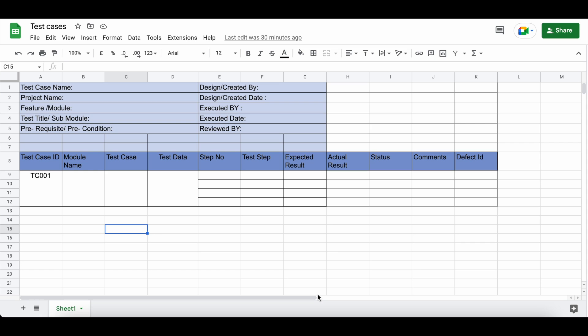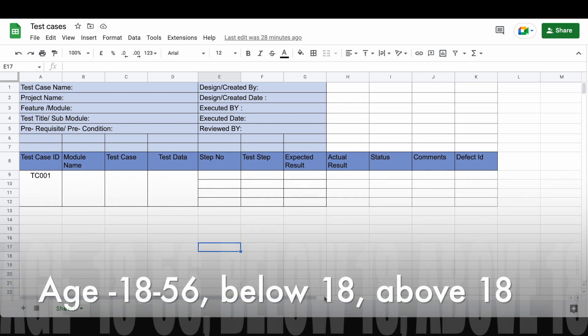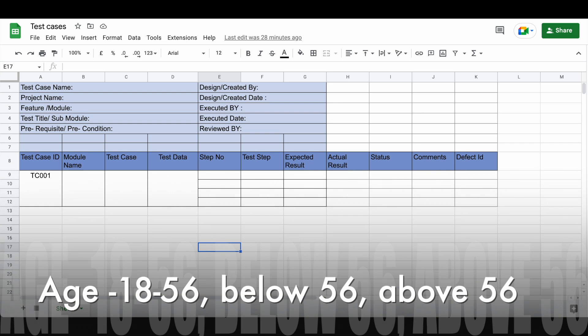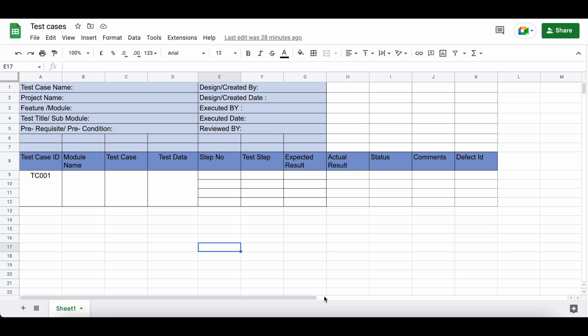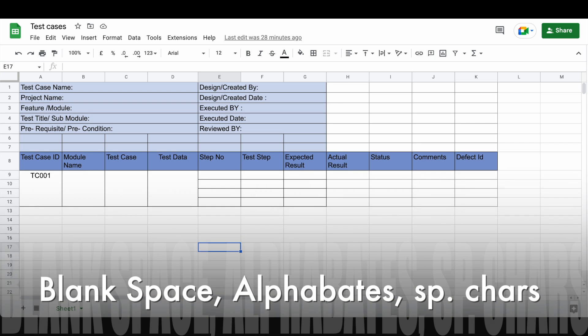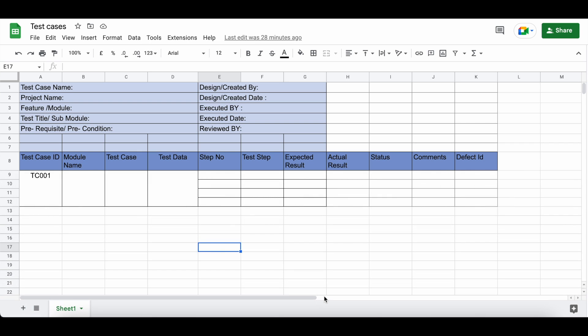After identifying which techniques are suitable, write down the test scenarios and discard any common or duplicate ones. Applying these techniques, our scenarios are: check the age between 18 to 56, check the age below 18, check for exactly 18, check for exactly 56, and check for above 56. On top of that, error guessing scenarios include: check for blank, space, special characters, alphabets, etc. In total, for one age text box we can write eight test cases.